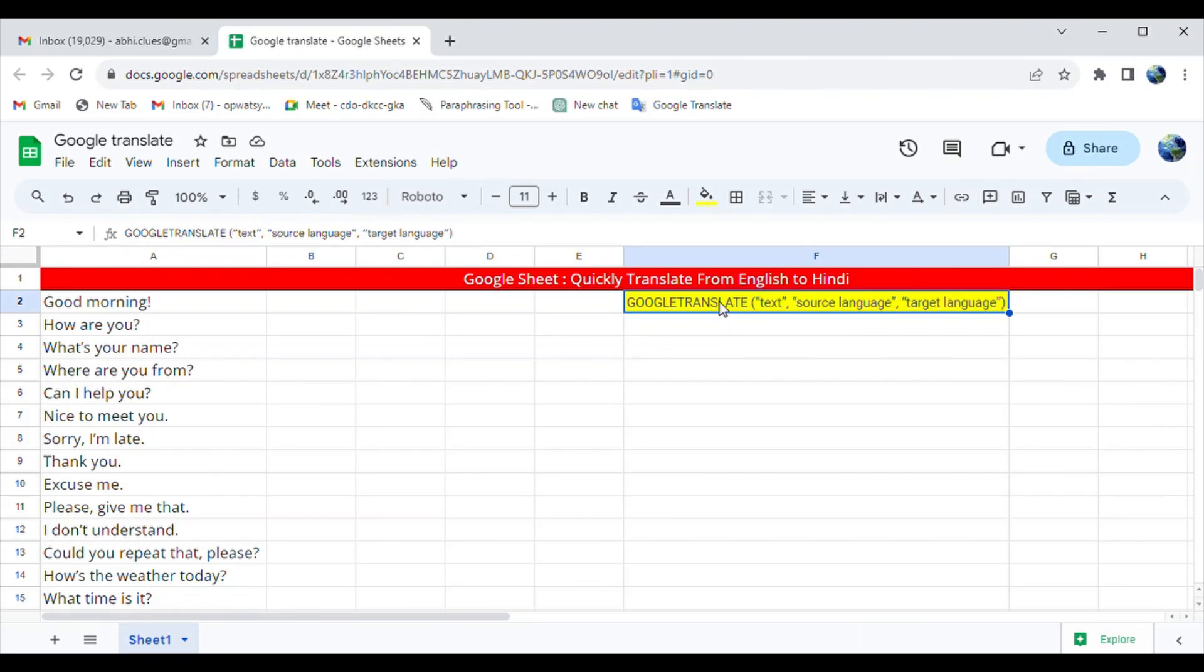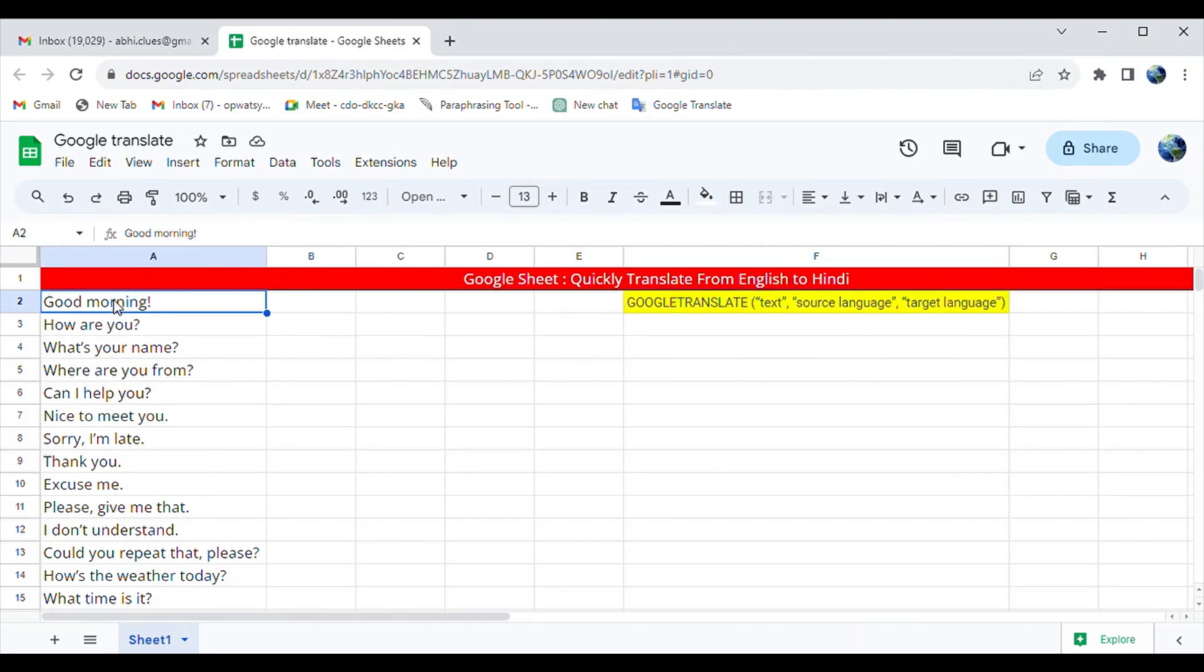In this example, we want to translate English sentences into Hindi. Here we are calling cell E2, which contains the sentence 'Good morning.'